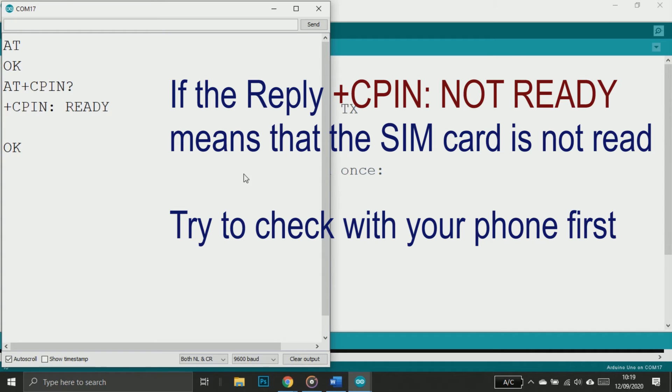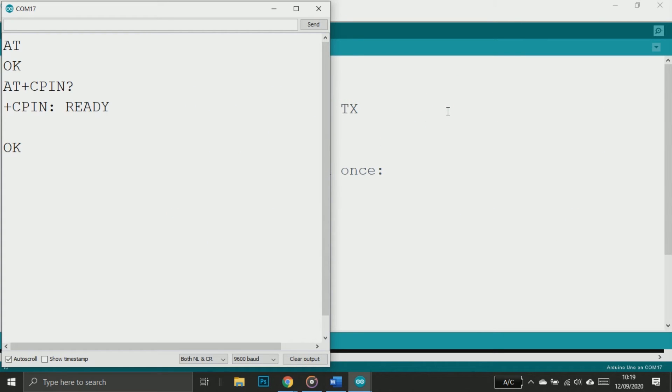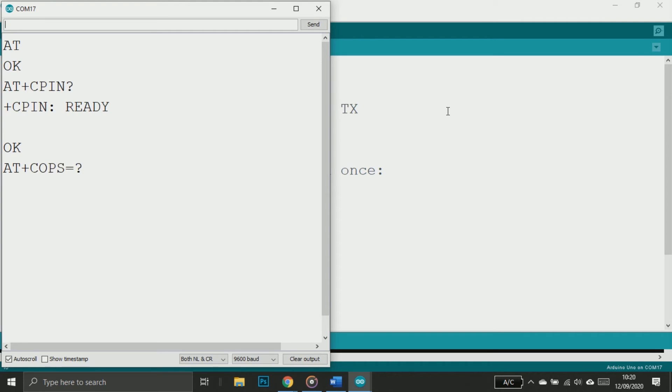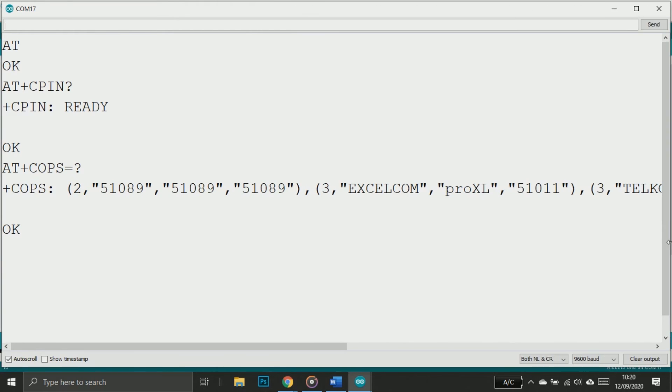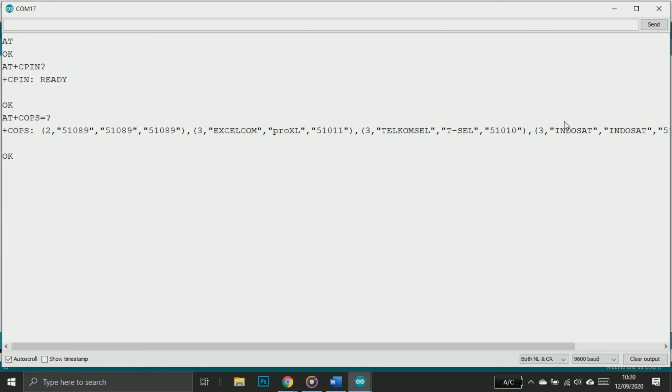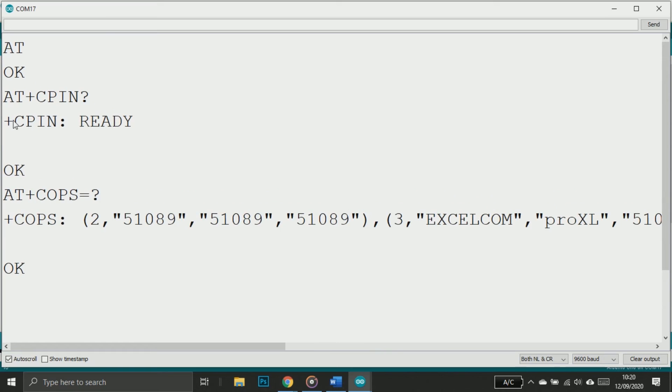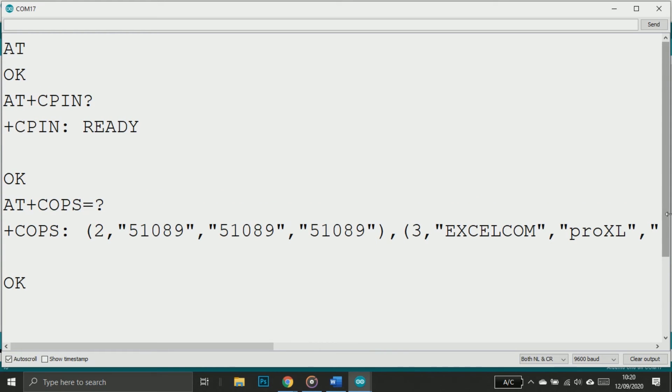Once you got the reply OK, now let's check the network registration. Before we check the registration, we can check the information first. How do we check the network information? We can use AT+COPS=? Wait for a second and you should get a list of network operators in your area. For example, here in Indonesia I got 51089 Indosat, Telkomsel, and XL. Now we're able to get the operator list, let's continue to network registration.